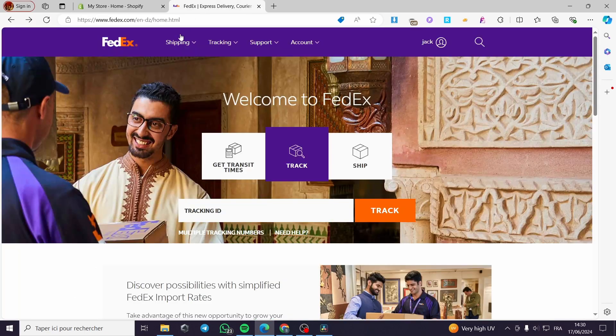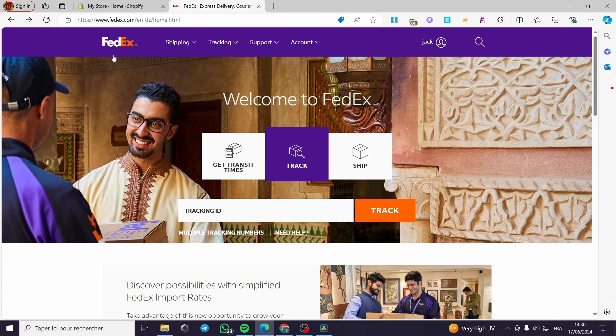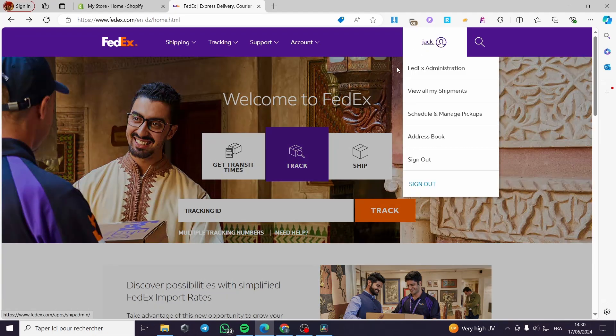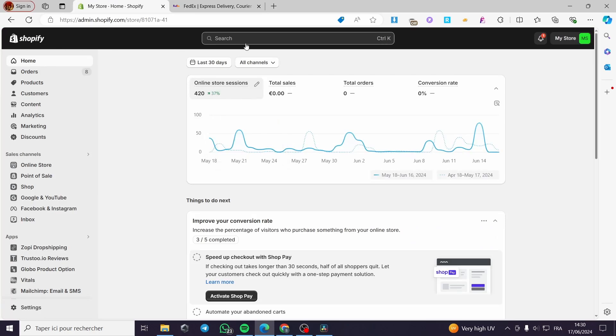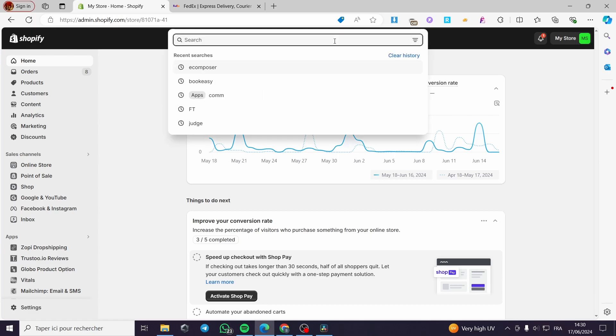The second thing is to create an account with FedEx. All you have to do is go to FedEx.com and sign in. Now the third step is to go to your Shopify store. You're going to the search bar right there and I'm going to search for FedEx.